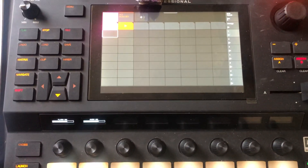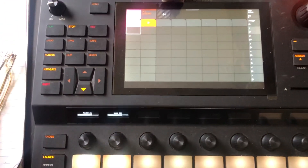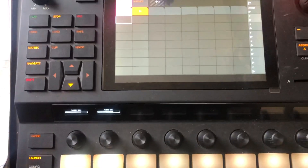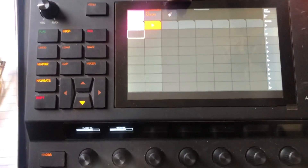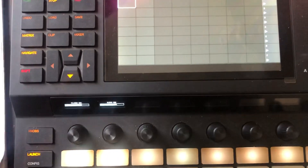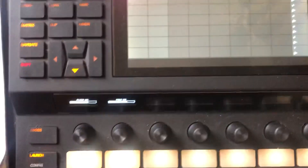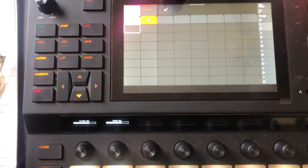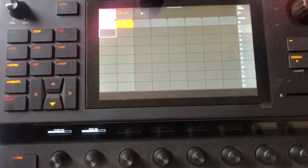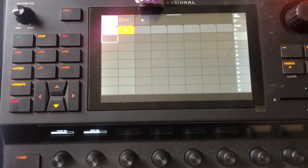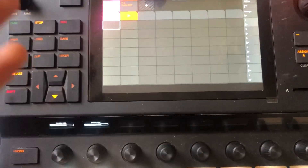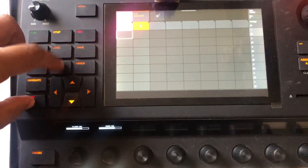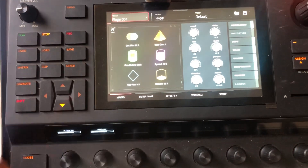Hey everybody, it's Mike Venus and I'm back. I want to show another way that you can make a key group. This is an empty project — I have a plugin in track one and an audio track in track two. This is the general empty project setup. So we're going to go into the plugin track and change the sound.